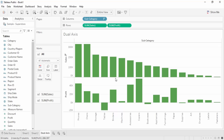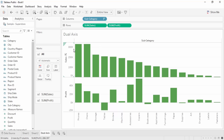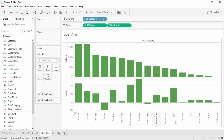This is not a dual axis - this is a dual chart. Why is it not a dual axis? Because you see there is only a single axis - the sales axis - and in the second chart there is only a single axis, that is the profit axis. It is called a dual chart because two different parameters are being shown on the axis while the same parameter, subcategory, is shown on the row.